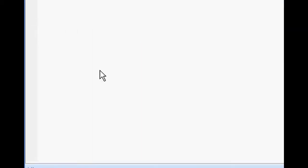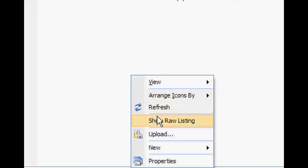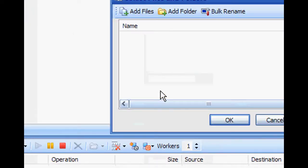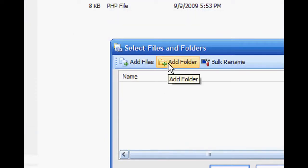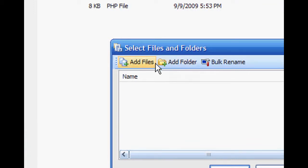After that, just right-click on this area — the white space with all the stuff — right-click there and click Upload. Then click Add Folder or Files, either one for folders or files.